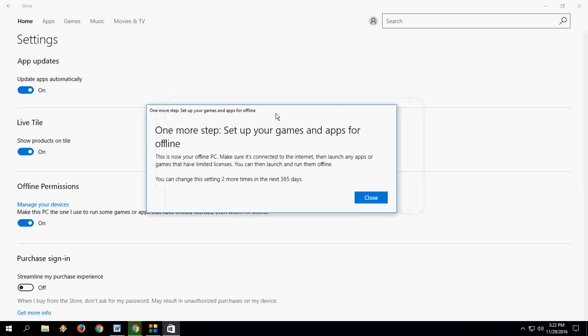And it's simply saying: This is now your offline PC. Make sure it's connected to the internet, then launch any app or game that have limited license. You can then launch and run them offline.